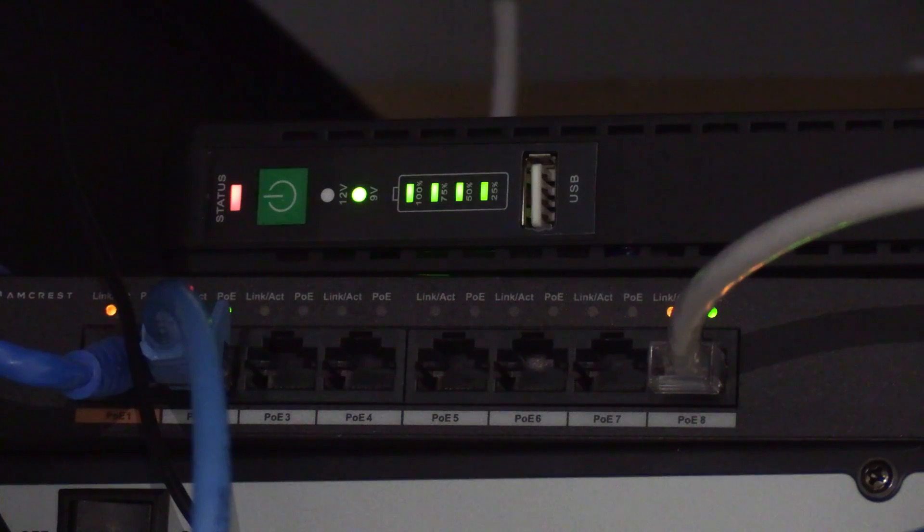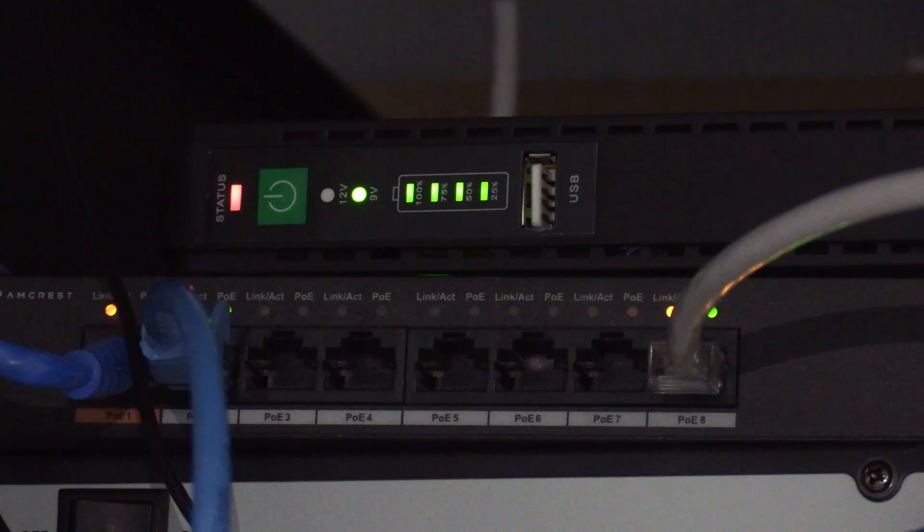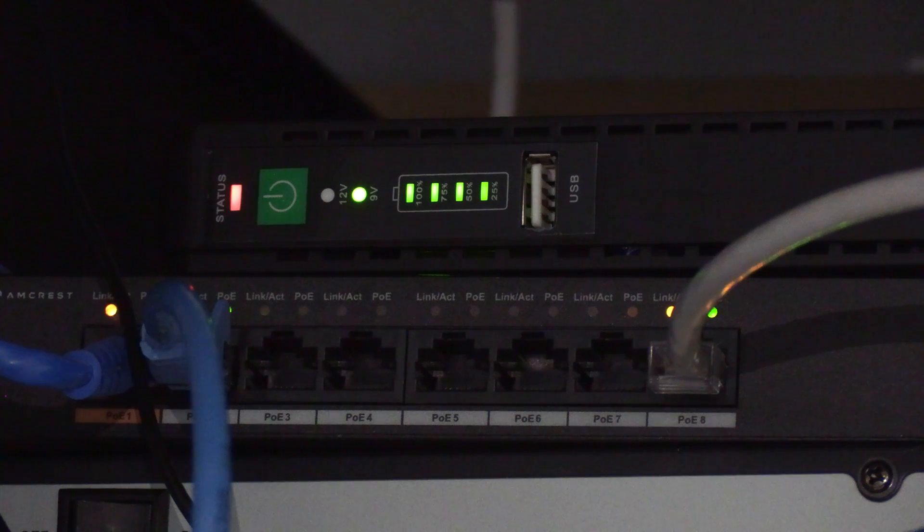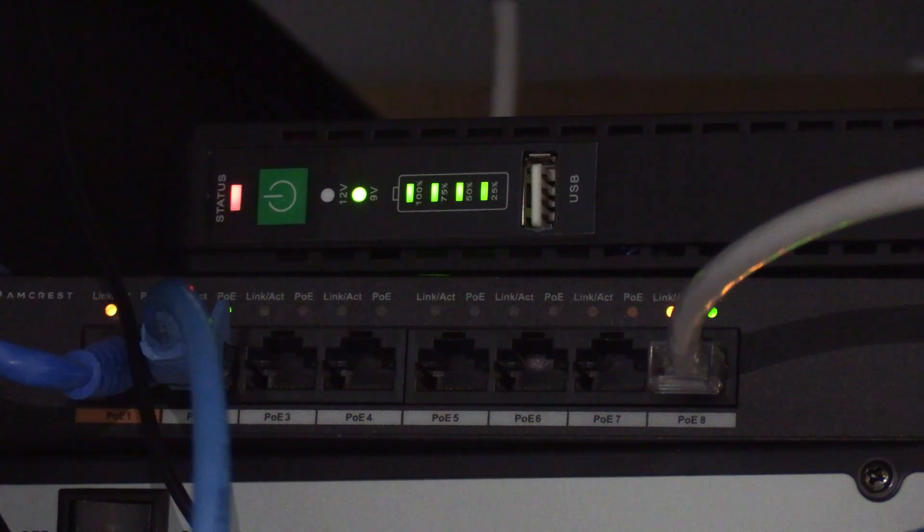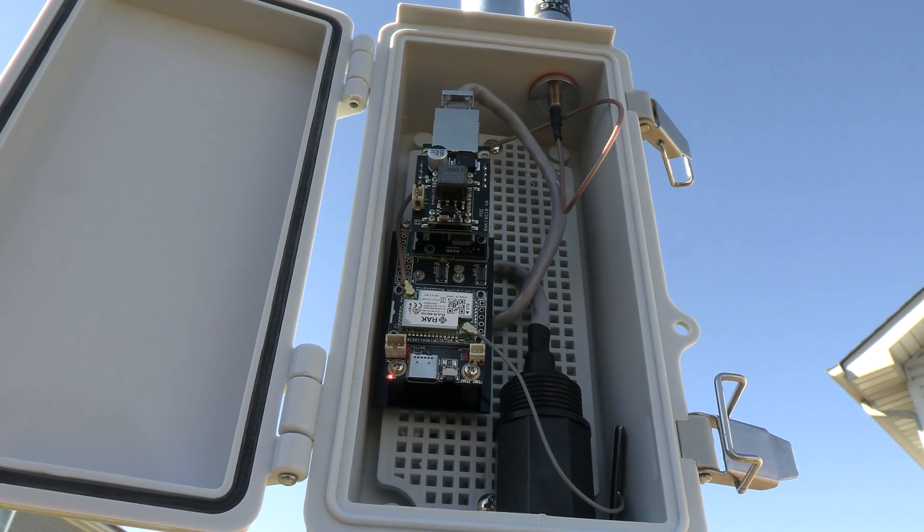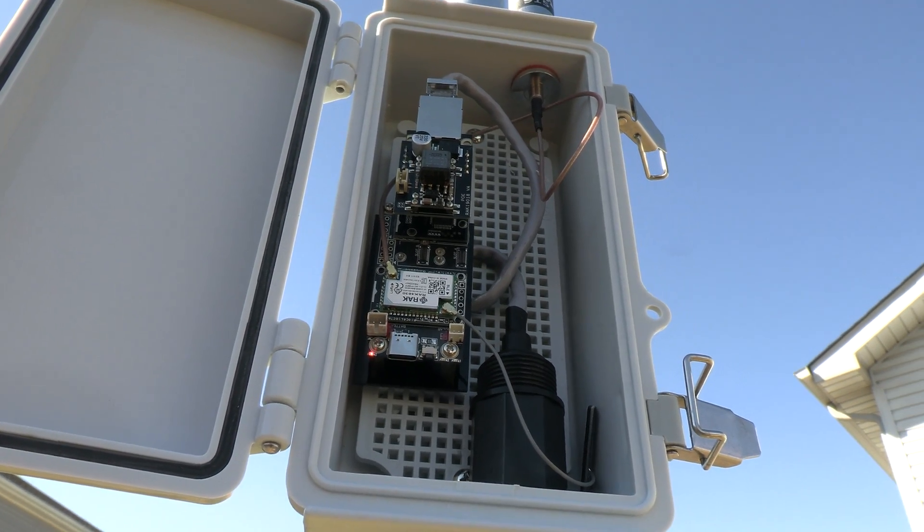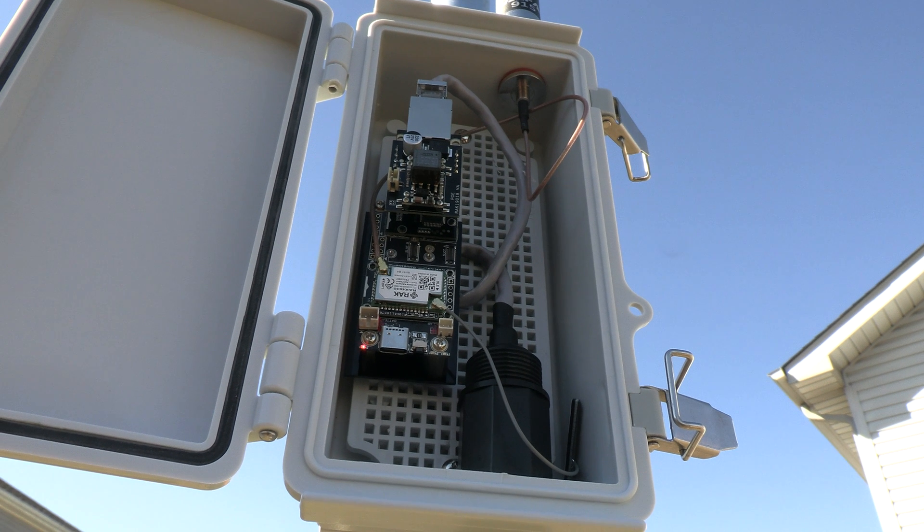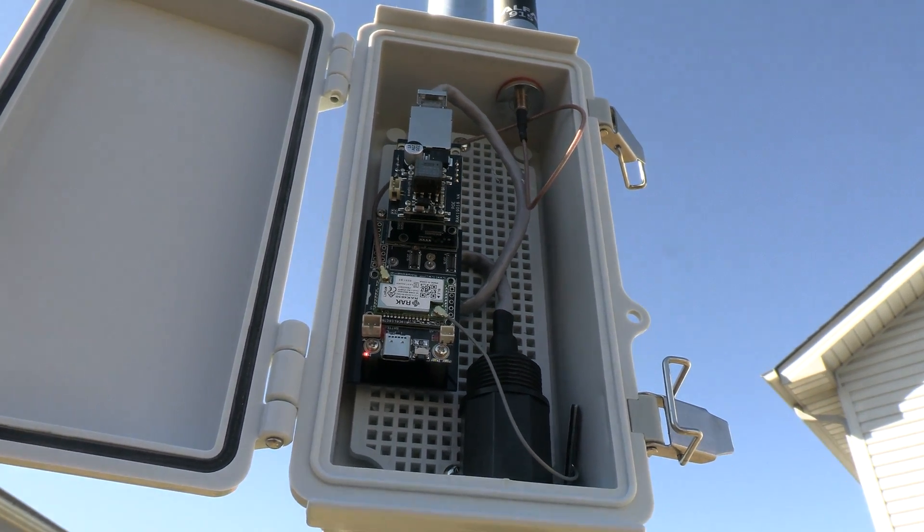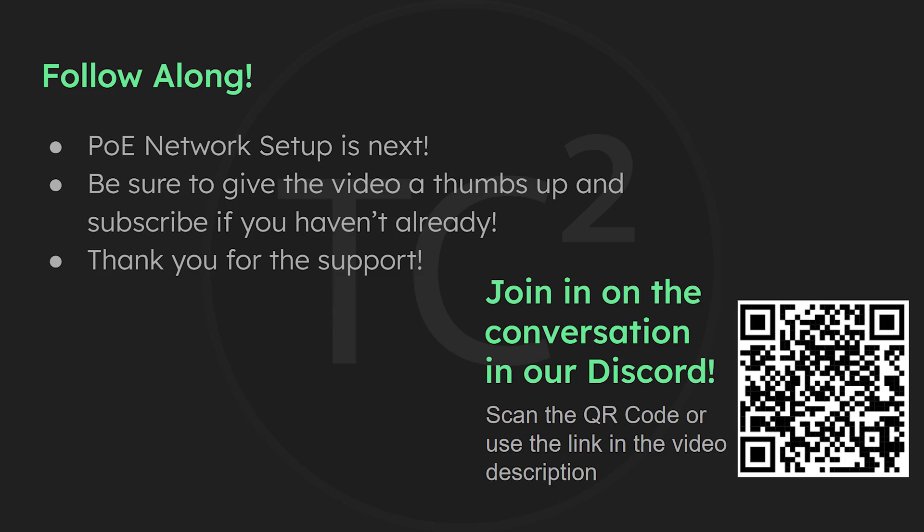We're now done with our build and we can power on the indoor side of things whether it be the PoE battery backup, PoE injector, or PoE switch. Turning these on will supply power to our device outside via the ethernet cable we ran to it. That'll do it for the PoE build video.